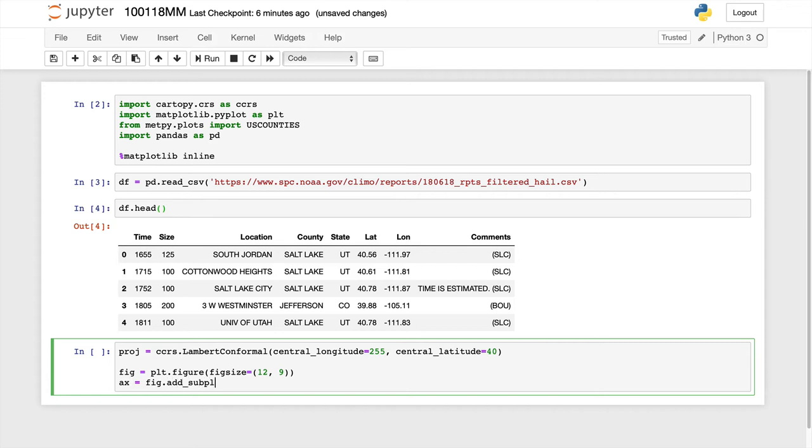I'm going to create an axis. If I wanted to make multiple plots here, I could have one for hail reports, one for tornado reports, and so on. You could put them all on one. And then the projection is going to be proj that I specified earlier.